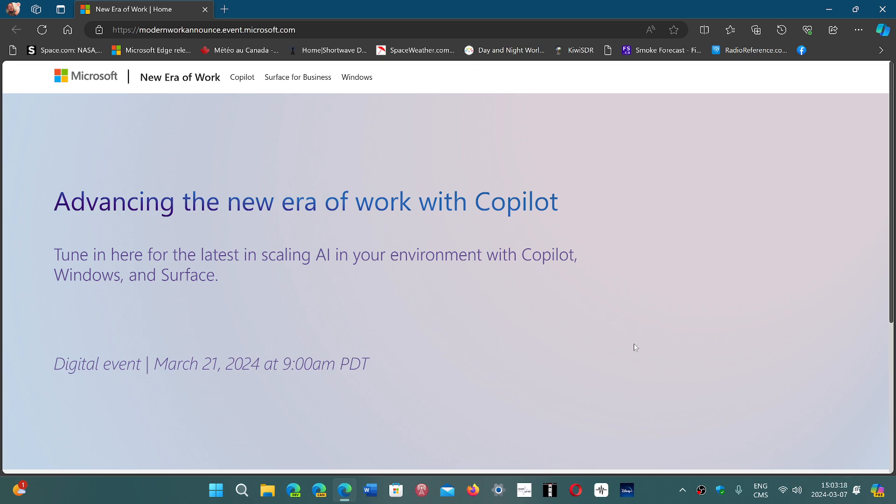And then, of course, Surface devices. We weren't sure about the future of Surface devices with the upcoming change in leadership of the Windows and Devices team, but it seems like Surface is still there to continue.